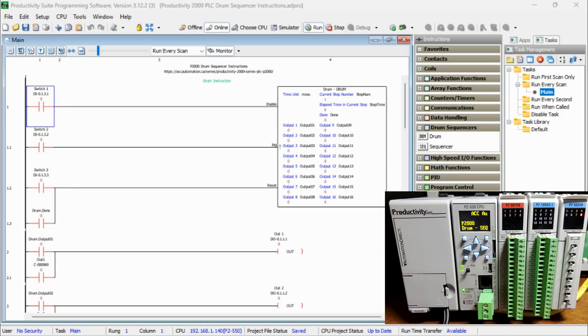Hi everyone, today we're going to be looking at the Productivity 2000 PLC Drum Sequencer Instructions.